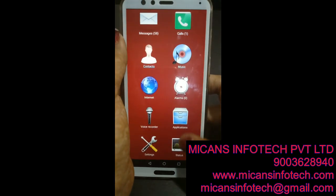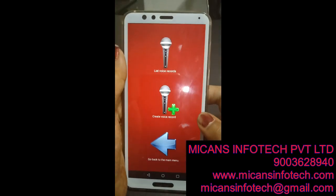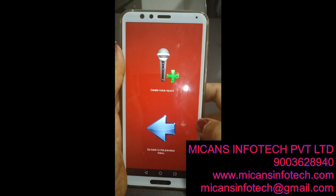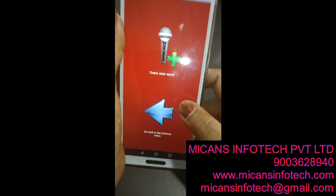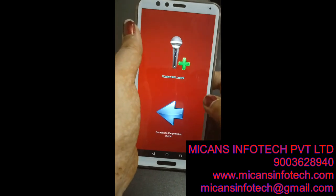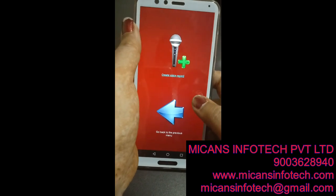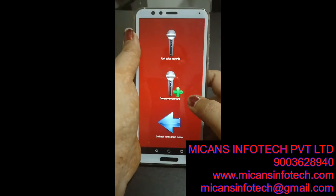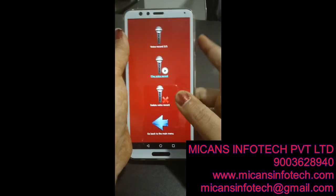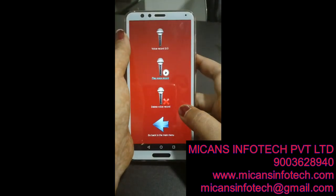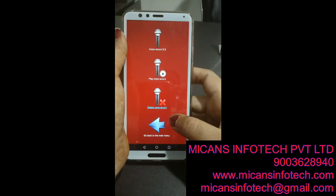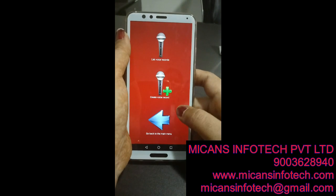Now you are at the Voice Recorder menu. We can create a voice record. Options: List Voice Records, Create Voice Record. Now you are at the Create Voice Record menu. A voice record can be created. The voice record has been saved. Now you are back at the Voice Recorder menu. List Voice Records — voice record 1 of 1. Play it. Volume — the profile is normal.